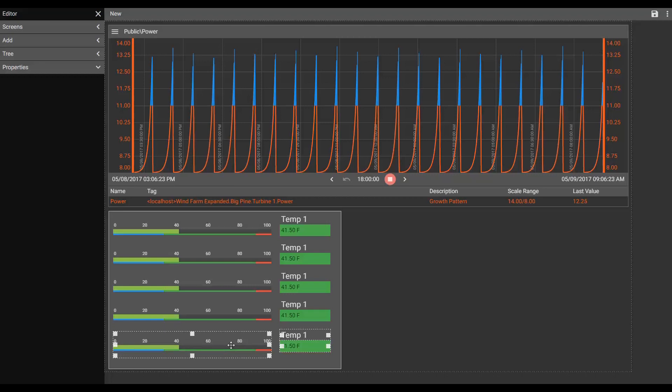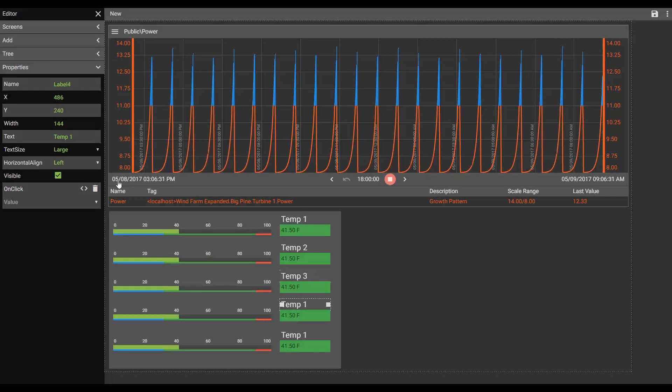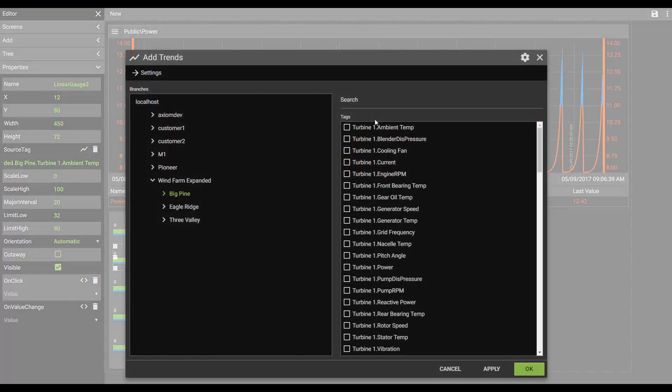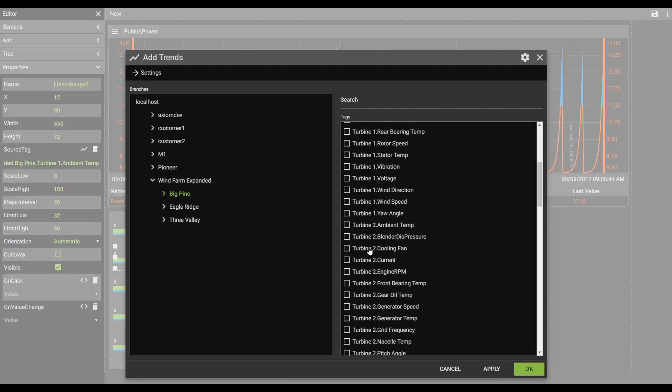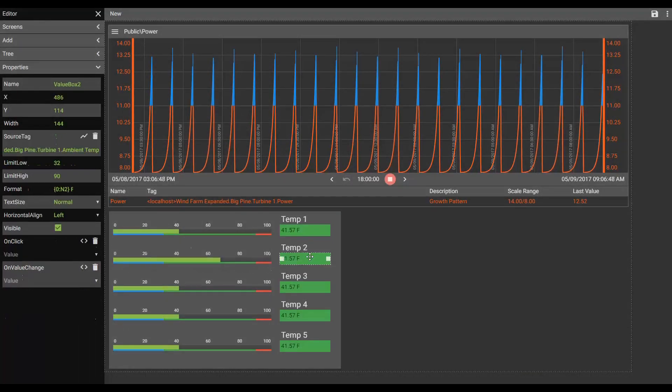All I have to do is come in, make my edits on my labels, and then reassociate each of my controls with the tag that I'd like them to be associated with.